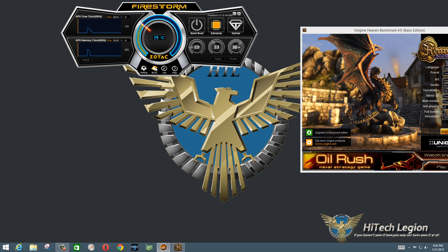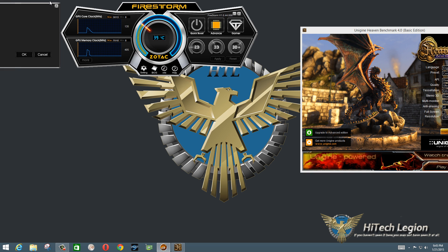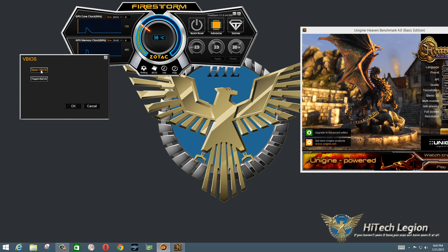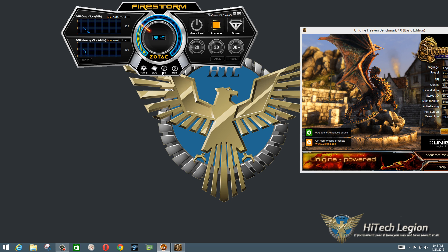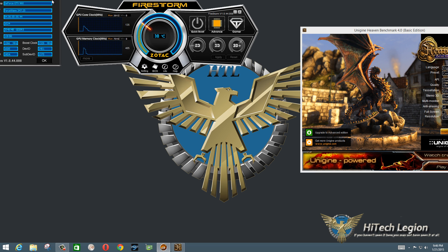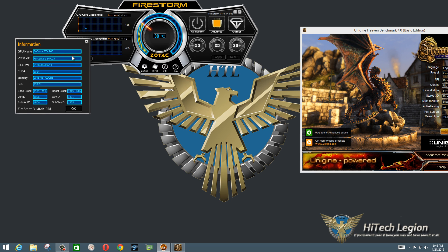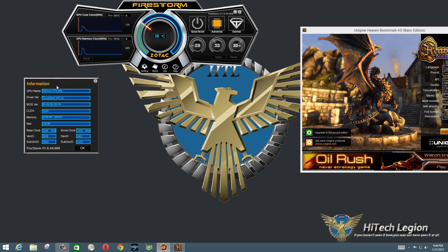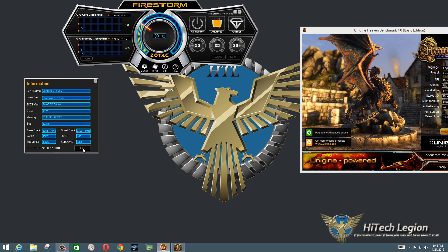You also have a BIOS button here. The BIOS button allows you to save the video BIOS or flash a new BIOS to the graphics card. The Info tab gives you information on the graphics card, your driver and BIOS version — pretty much like GPU-Z to some degree.